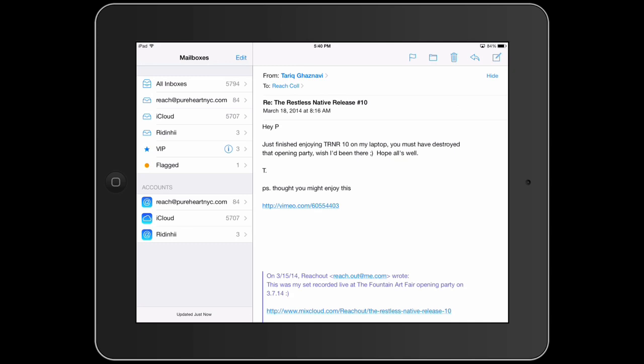There might be a different layout here and some of the icons you might not recognize, but they all relate to universal functions of mail applications. And that's it. That's pretty much how you use the mail application.